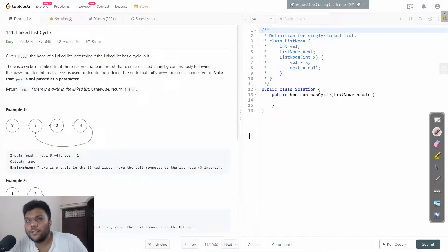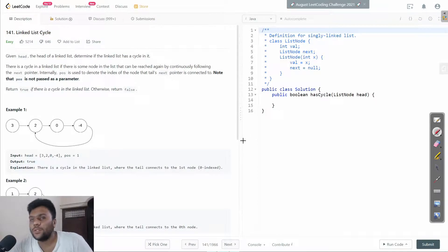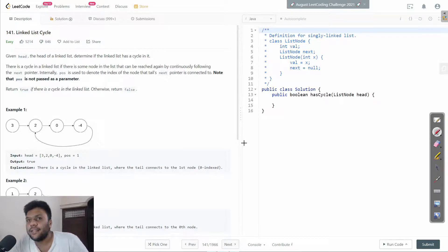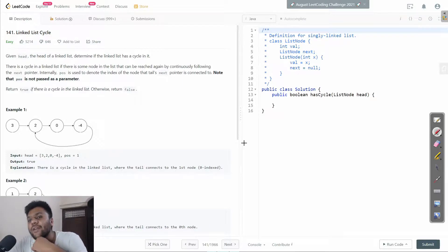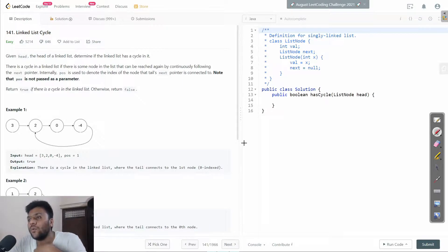Hey, what's up everybody! Today we are going to solve one of the coolest questions, which is Linked List Cycle. This question is pretty good. What we are doing in this question is we have to check whether the linked list has a cycle or not.